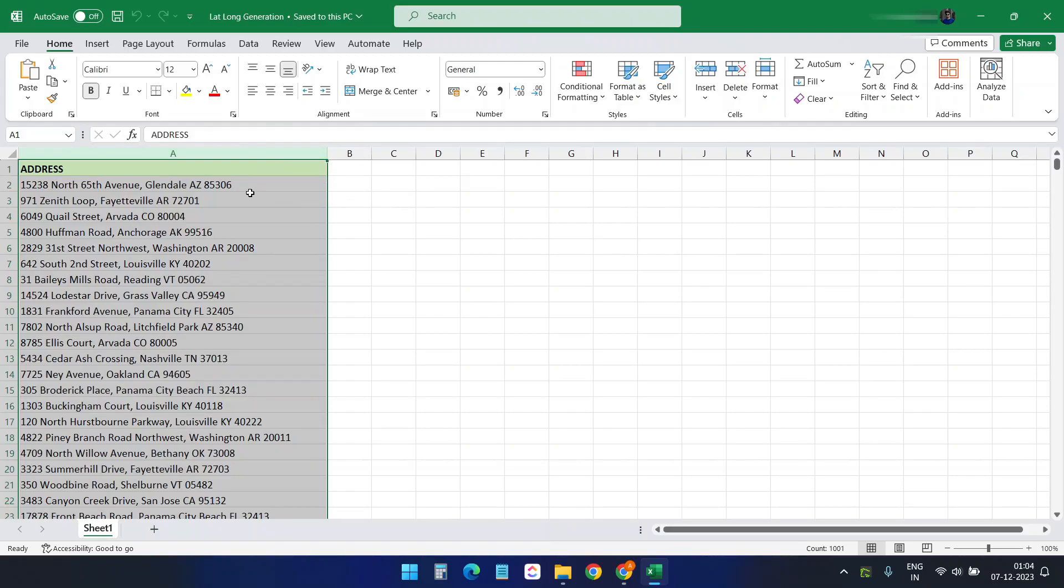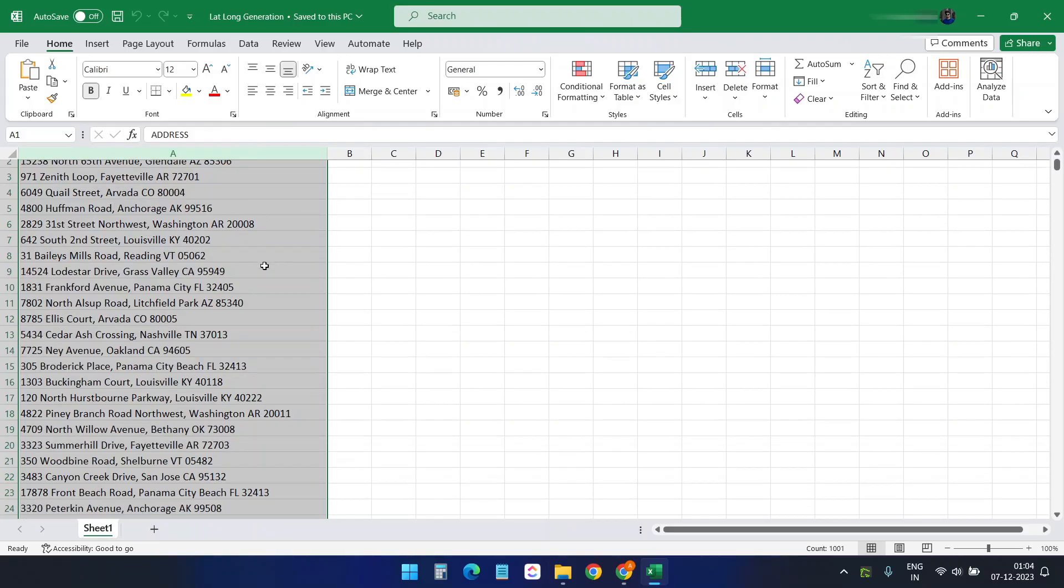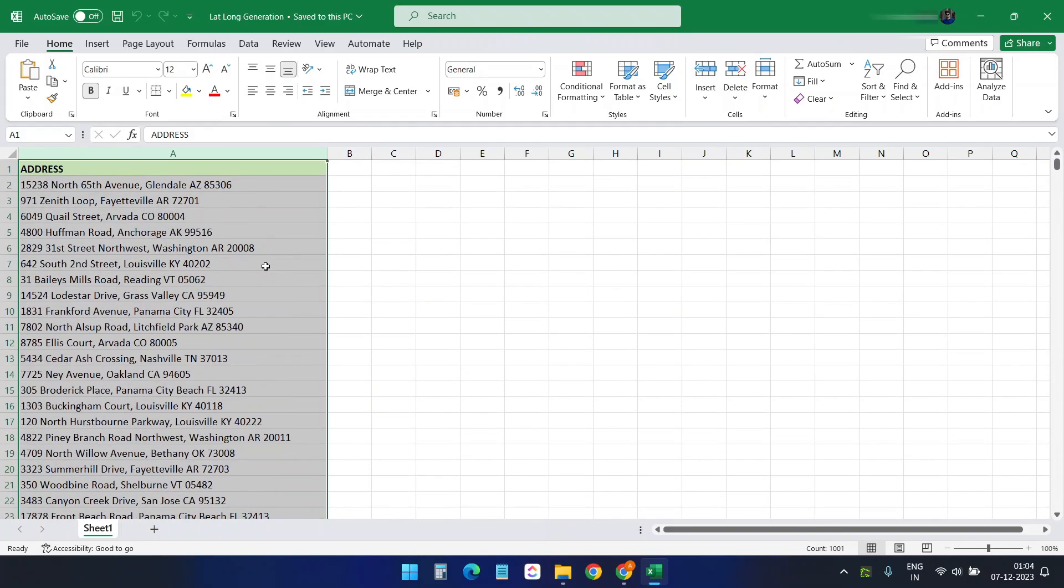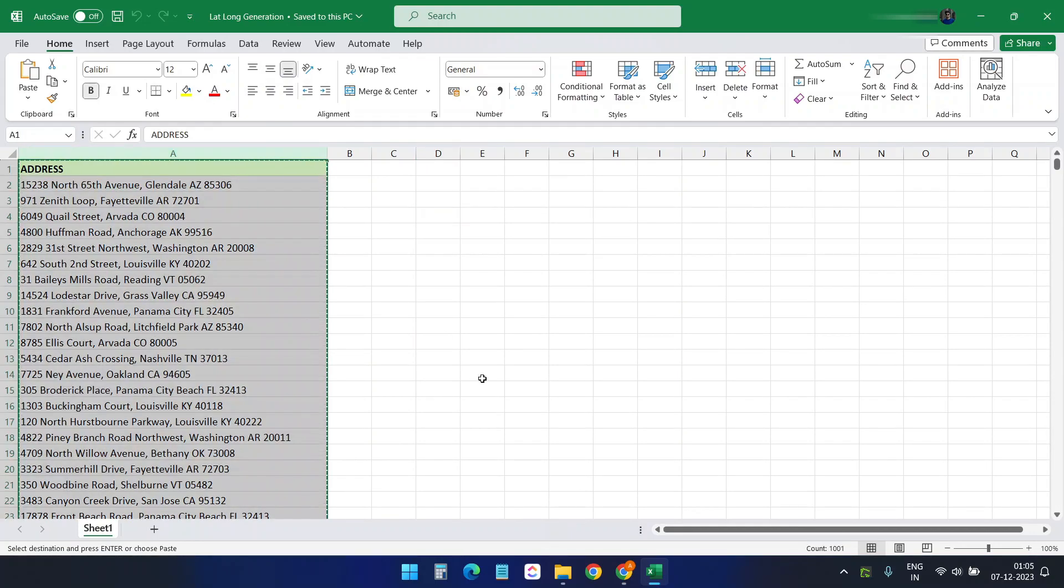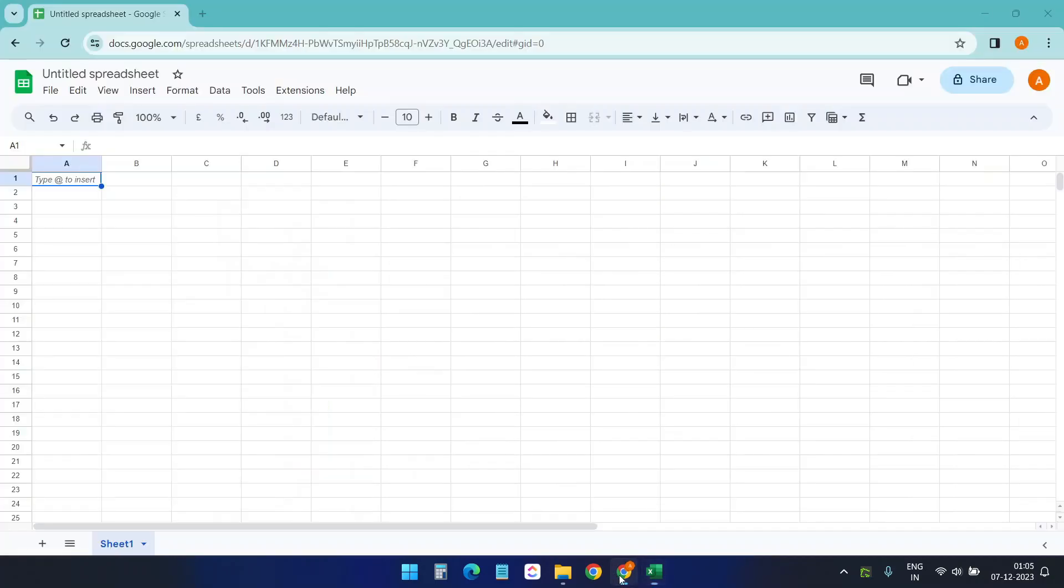I have 1000 addresses here and I need to find the latitude and longitude for all these addresses. So I'll copy all this data here and open a new Google Sheet.